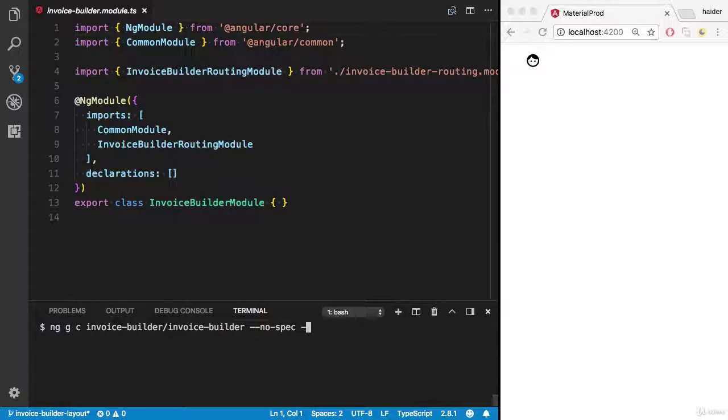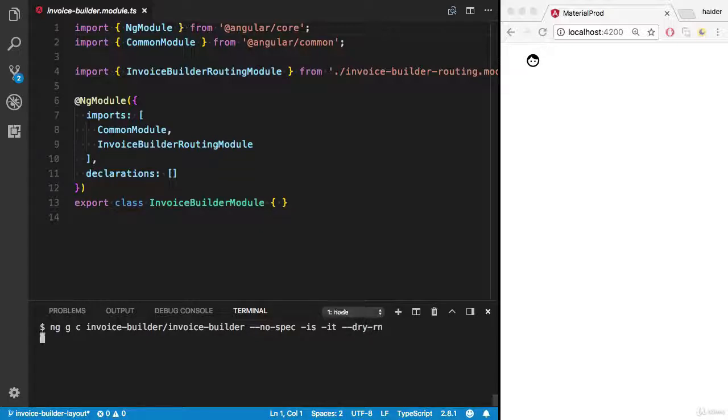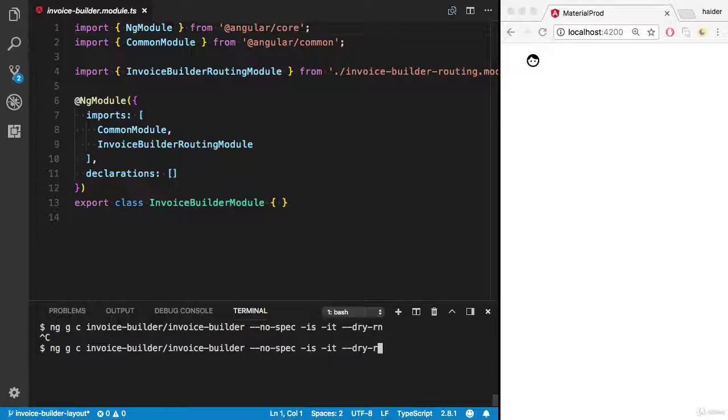I also want inline style and inline template. Let me dry run it first. Oops, we need to use dry-run here. Cool.